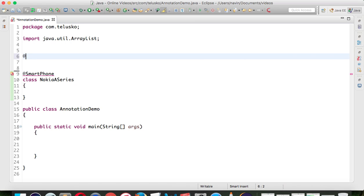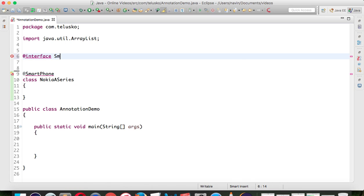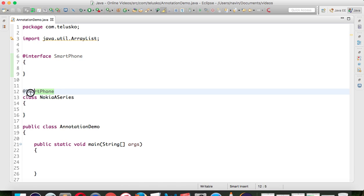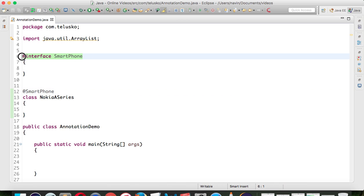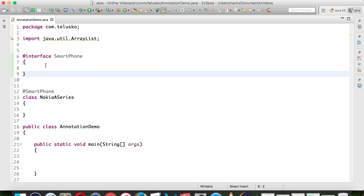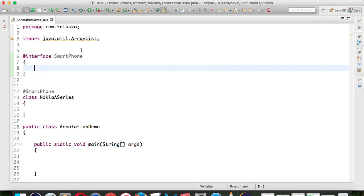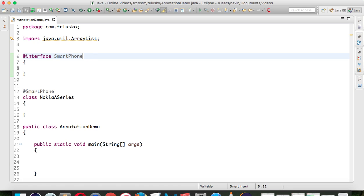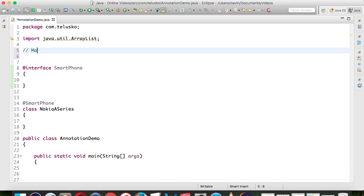To create your own annotation, simply use @interface. So we write @interface Smartphone - this defines that you are creating your own annotation. This is how we create an annotation. In this annotation we don't have any variable. This type of annotation where you don't have any variable will be called a marker annotation.